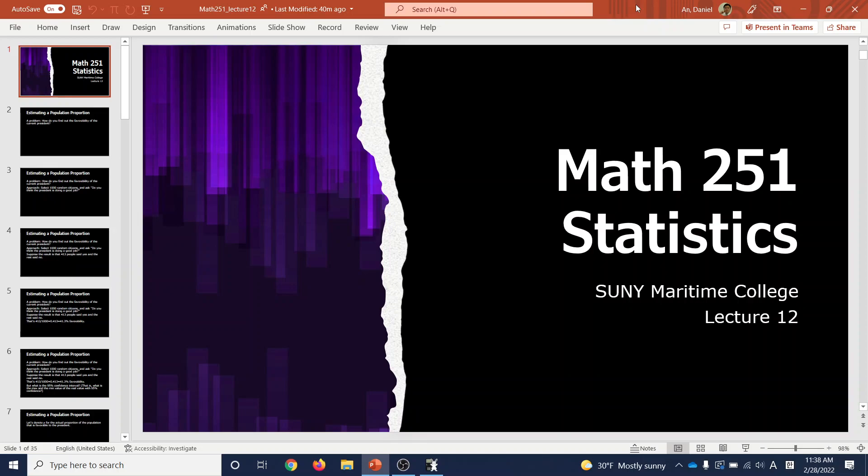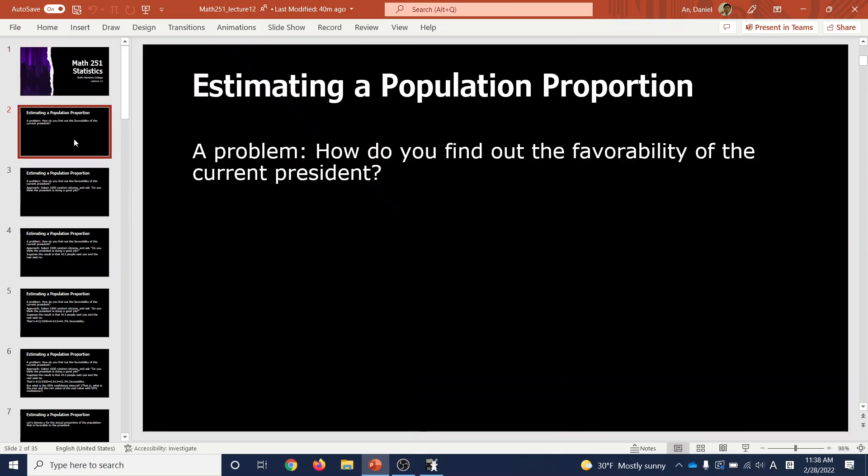Lecture 12: Estimating Population Proportion. Think about this problem — how do you find out the favorability of the current president, like the popularity numbers you see in the news? Nobody asked you for your opinion, so how can they be sure that the popularity is that number? Let's see how they approach this.